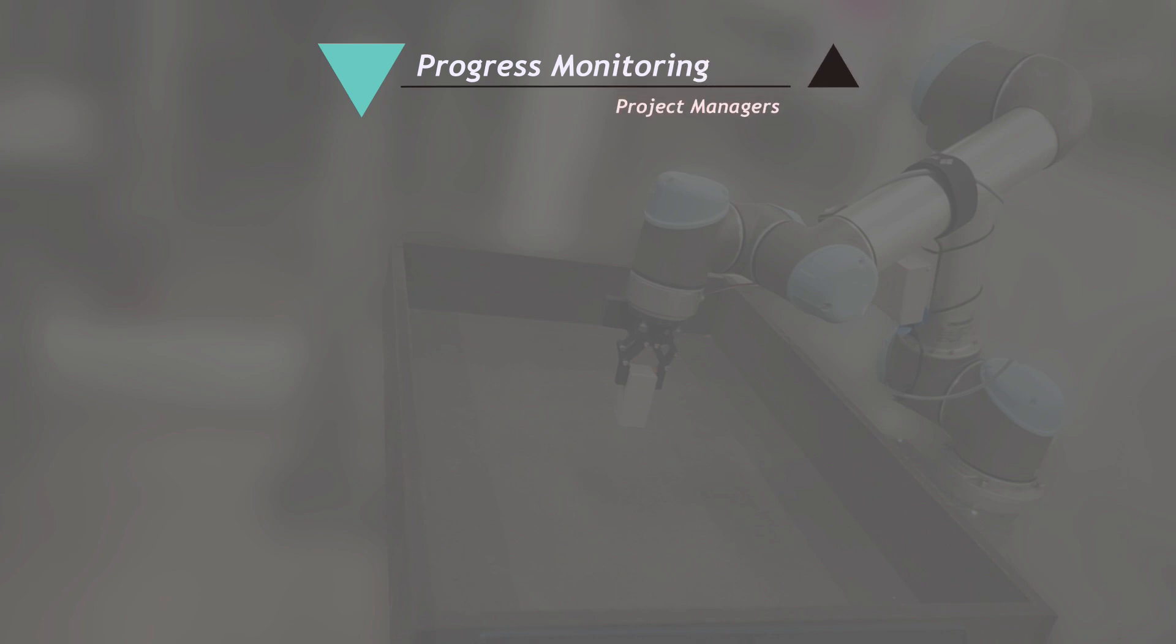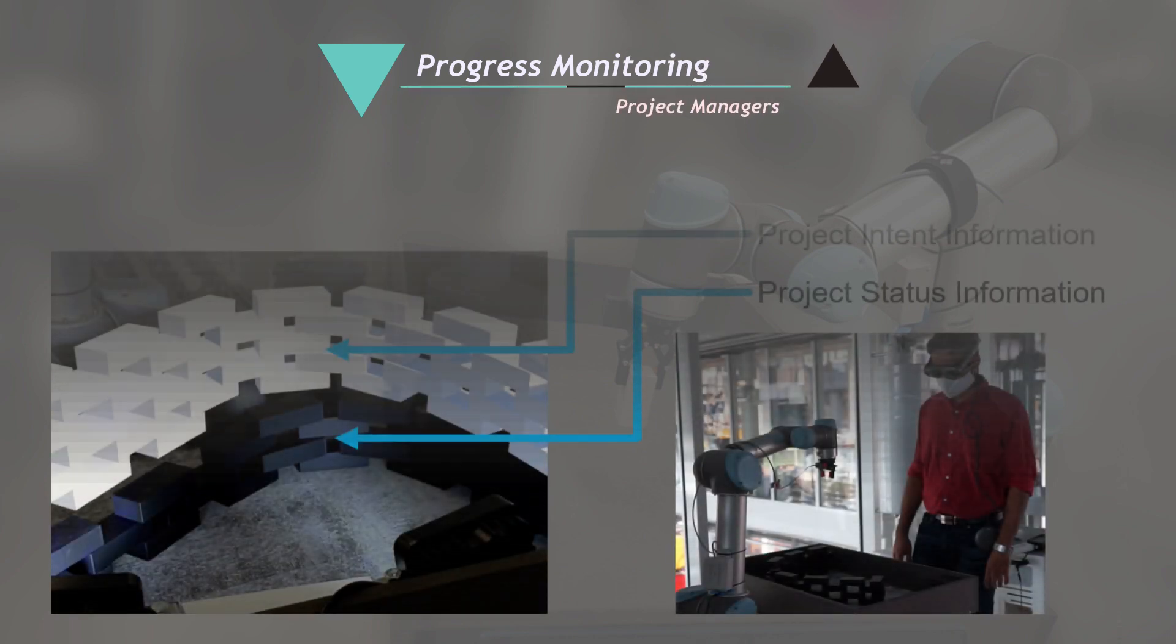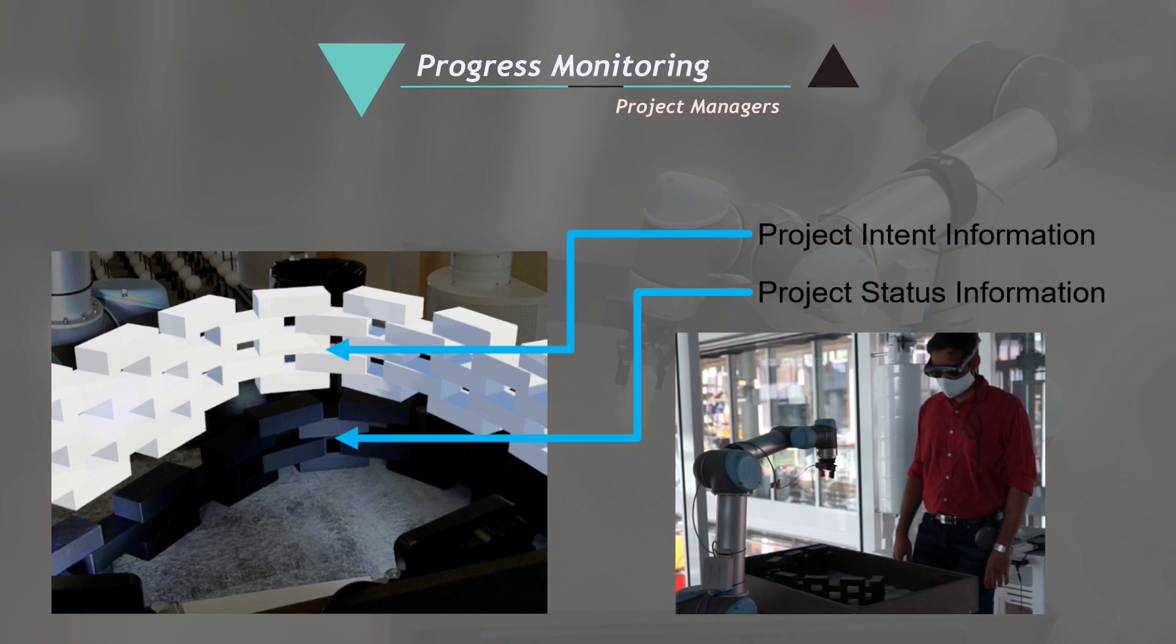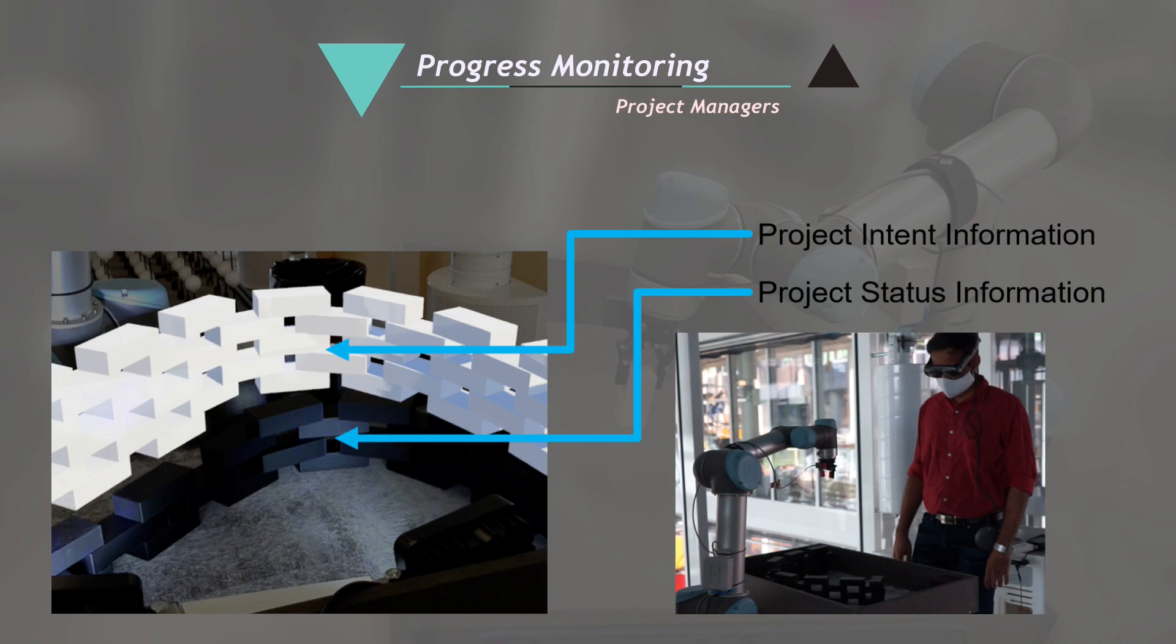Progress monitoring by the project managers. The project managers can visualize the project intent information and the project status information allowing them to know the current status of the project.